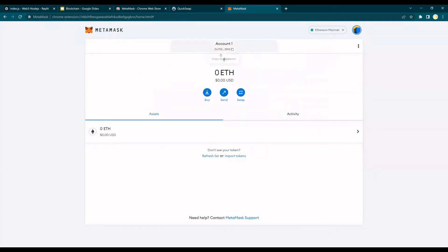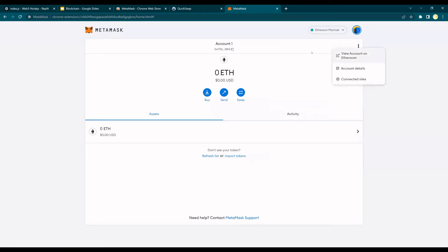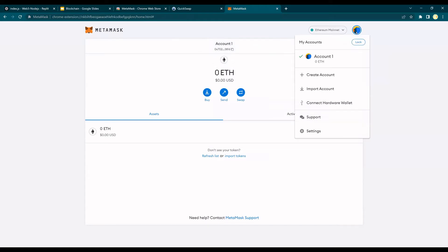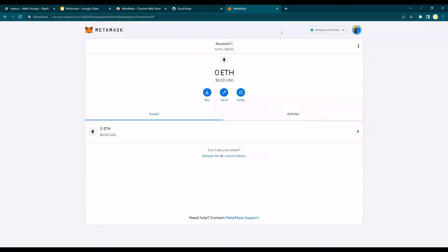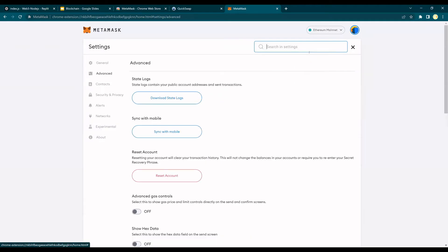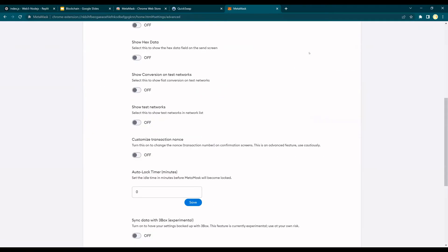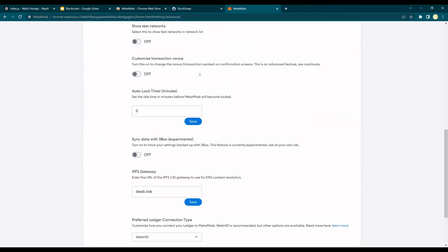Right, you have an account. This is your public key, which is also the wallet address. And you can look at the account, this is your account. You can import another account if you have created somewhere else, or you can also connect a hardware wallet. By default you are connected to the Ethereum mainnet.